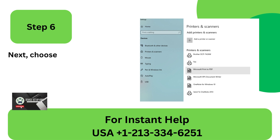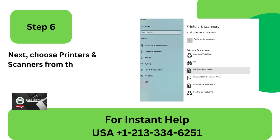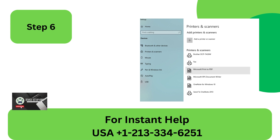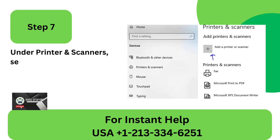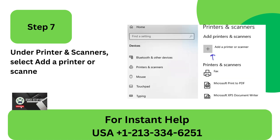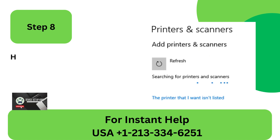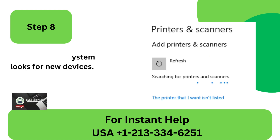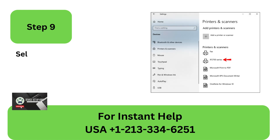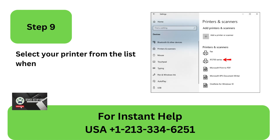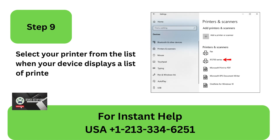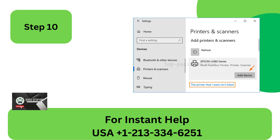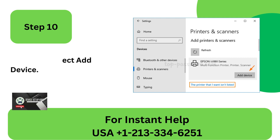Step 6: Choose Printers and Scanners from the Settings menu. Step 7: Under Printers and Scanners, select Add a Printer or Scanner. Step 8: Hold off as the system looks for new devices. Step 9: Select your printer from the list when your device displays a list of printers. Step 10: After that, select Add Device.